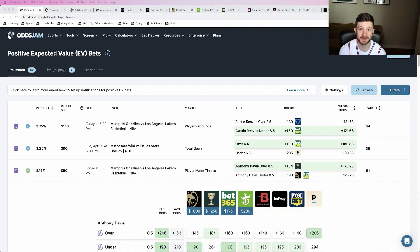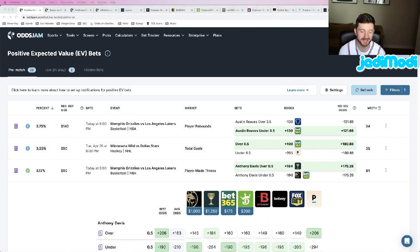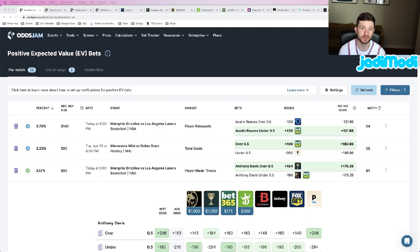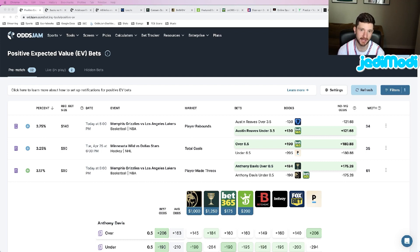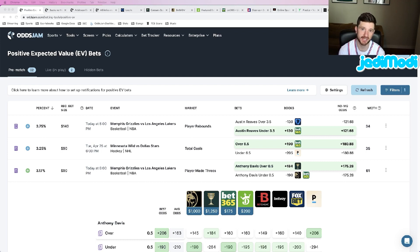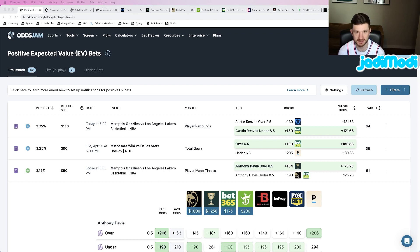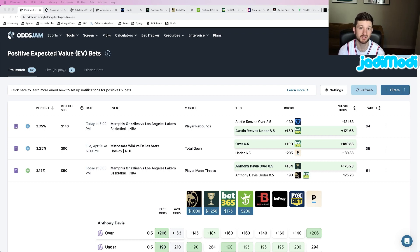What's up everybody, Matt Modai here with OddsJam, here to give you my favorite NBA player props for today. We're looking at Monday, April 24th, locking in my favorite NBA player props. We got two games on tap for tonight: Heat versus Bucks, Lakers versus Grizzlies.